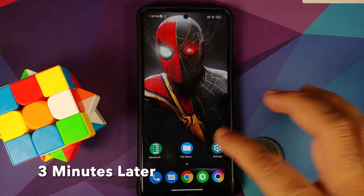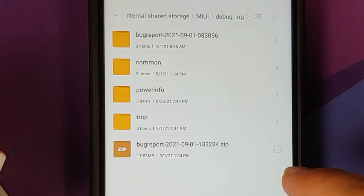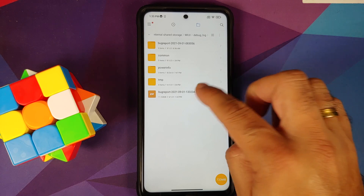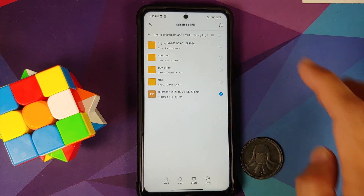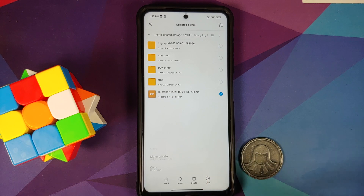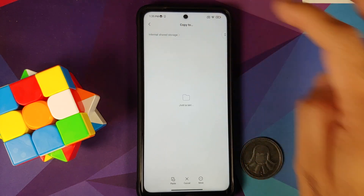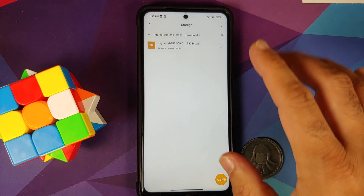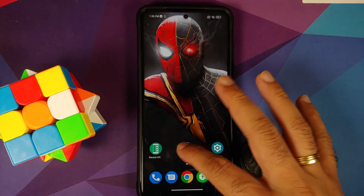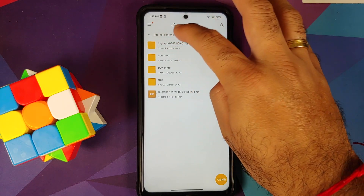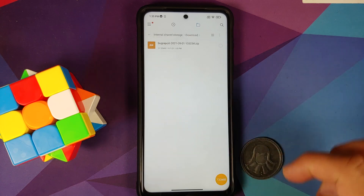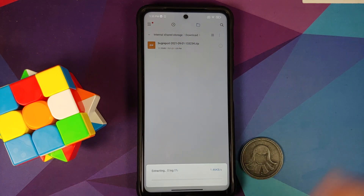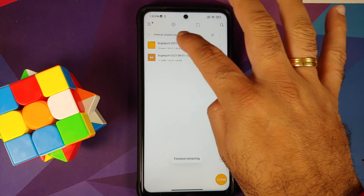After a few minutes, go back to the file manager — here is the file we're looking for. Note it will have the date and time in the name. Press and hold the file, tap More, and copy it. Then go to internal shared storage and paste it into the Downloads folder. Go back into Downloads, select the file, and tap Extract Here to extract the contents into a new folder.